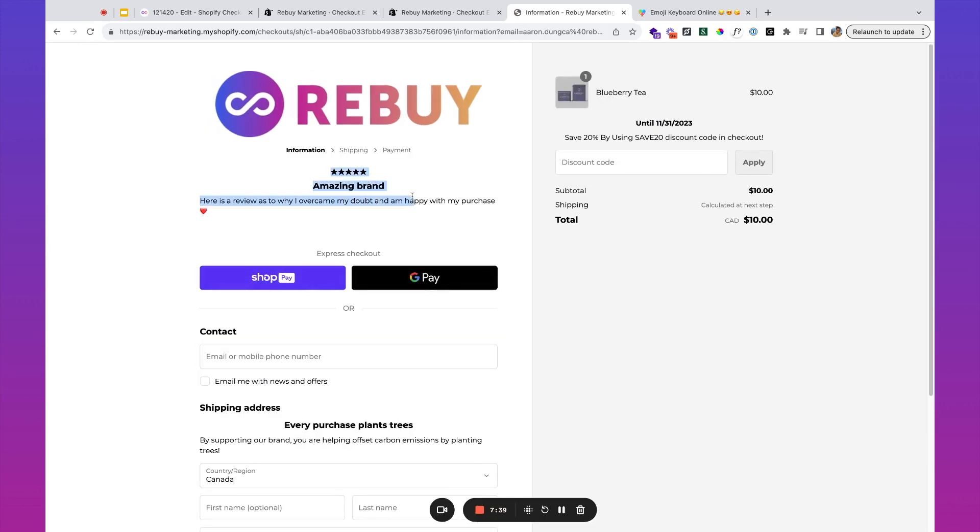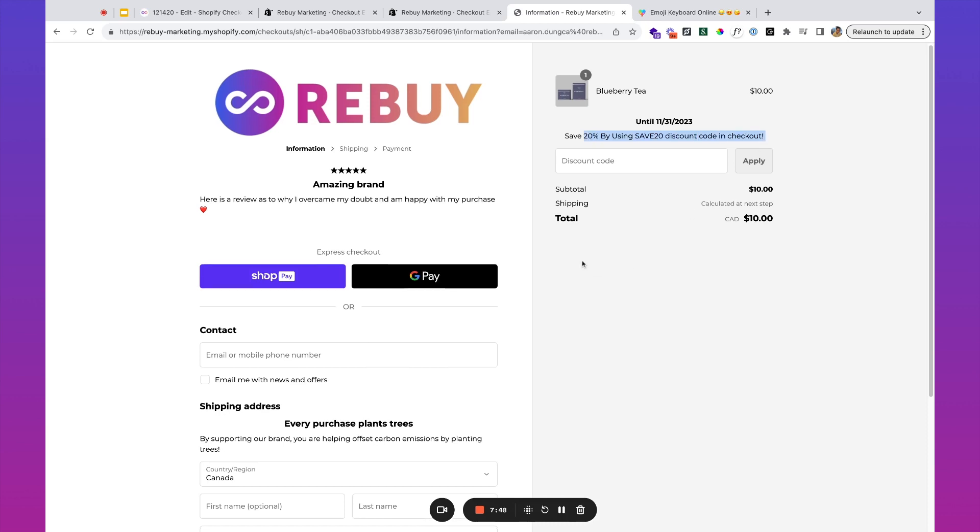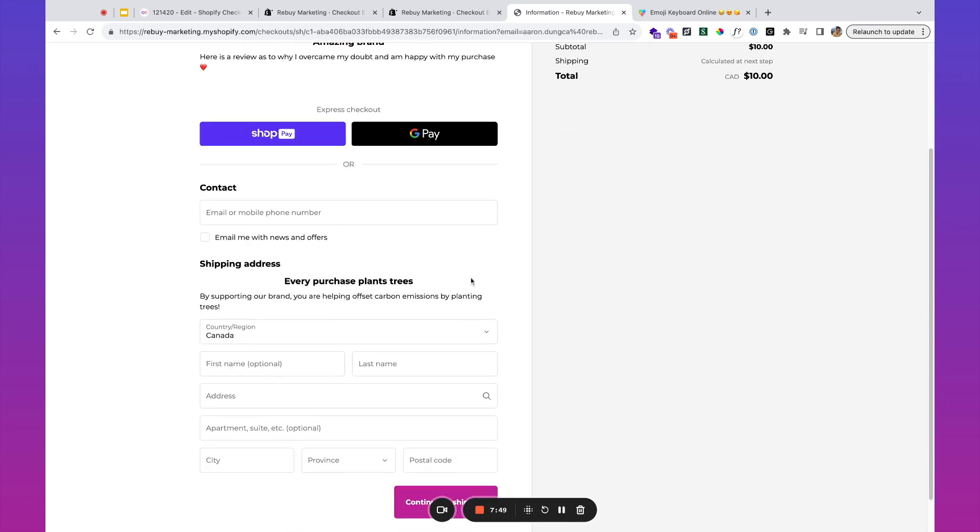Ultimately, using different content to help drive conversion rates. Let's take a look at the checkout again. We've got social proof over here, we've got incentivizing the customer to convert with a limited time offer using a discount code, and then we've got brand messaging and brand affinity.